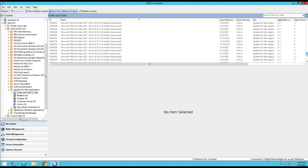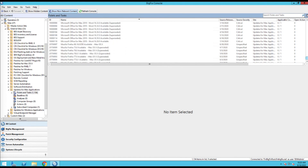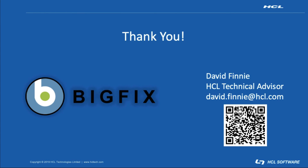That's basically how it works — then from there you can start distributing this patch content. Thank you everyone for joining me today on the Adding Sites to BigFix video, and if there are any questions please do not hesitate to reach out because we are always happy to help.